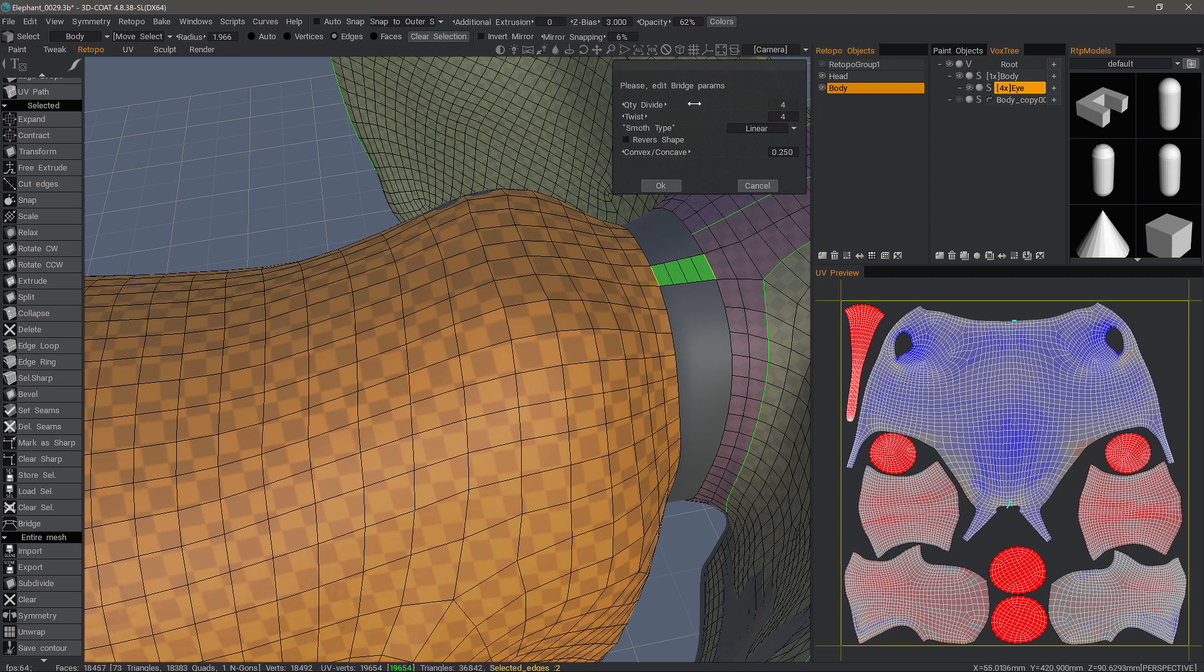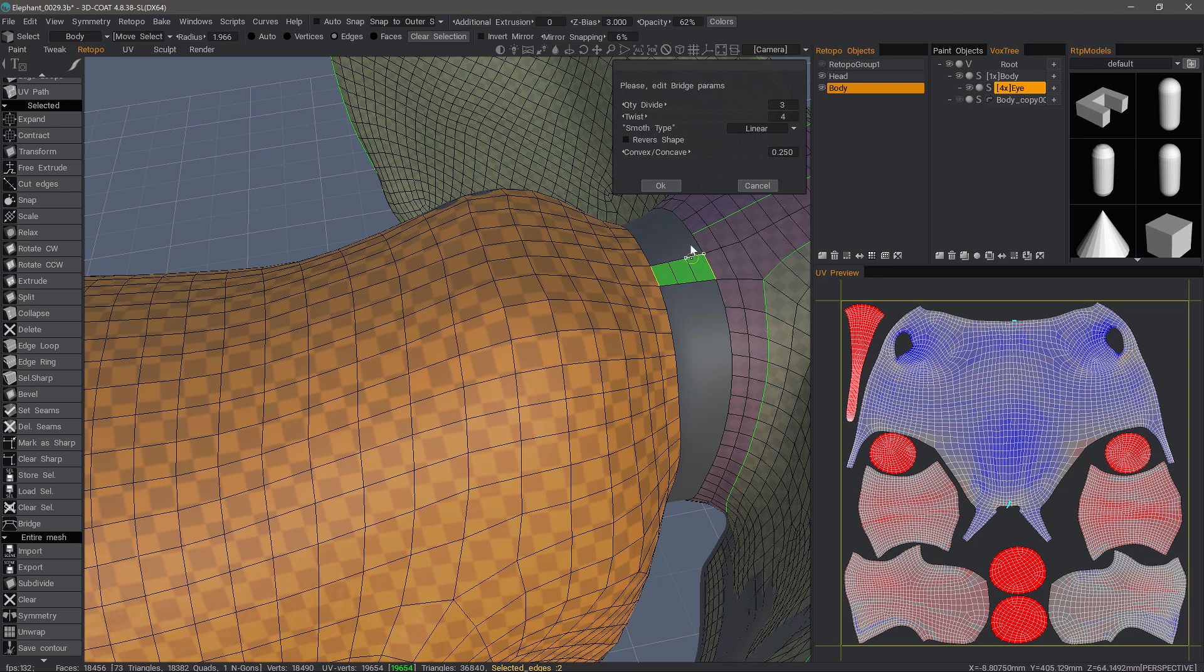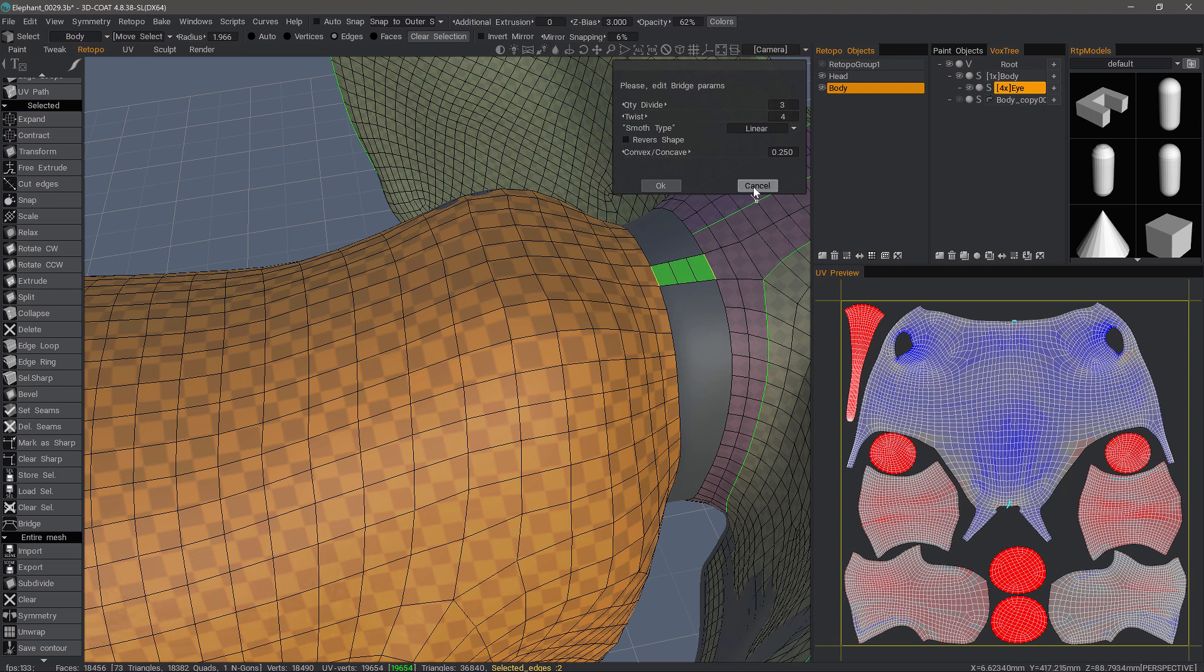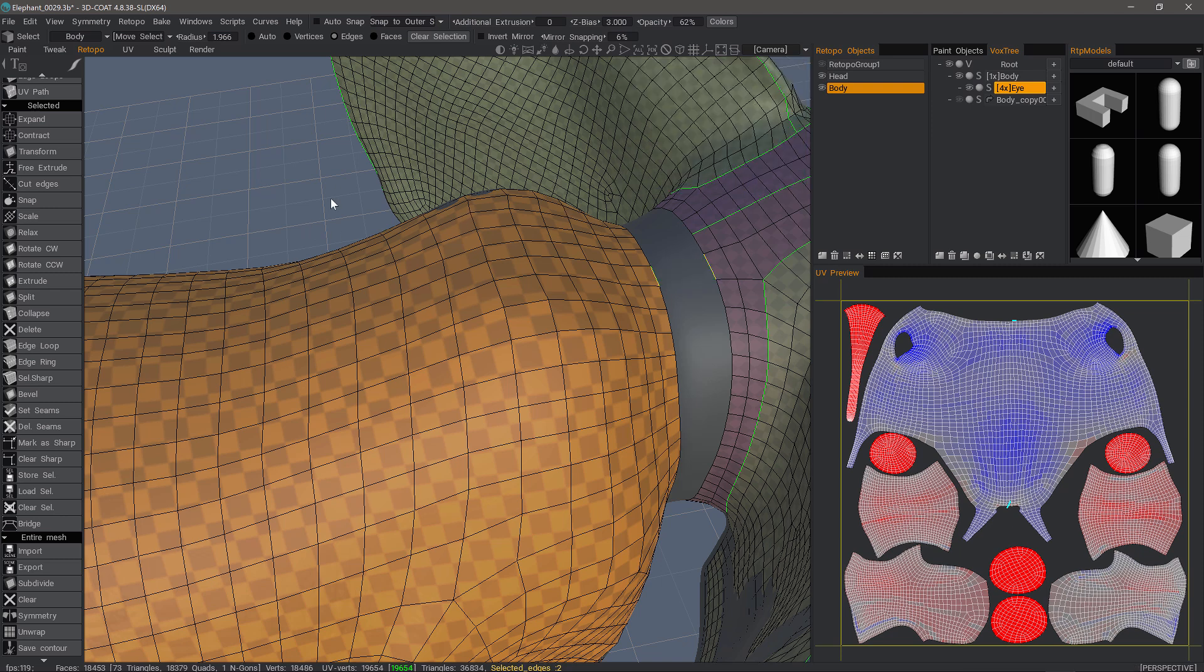Number of Divisions. I can adjust the twist, but that really comes into play when you have more than one edge on each side selected. Let's go ahead and click Cancel. Escape.